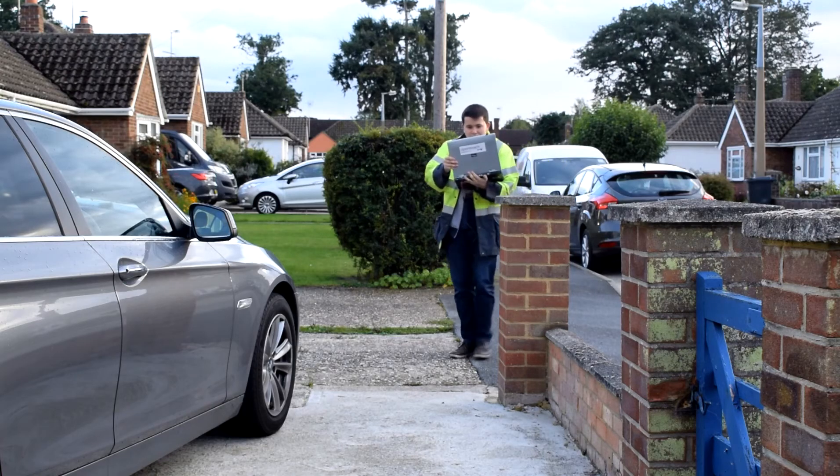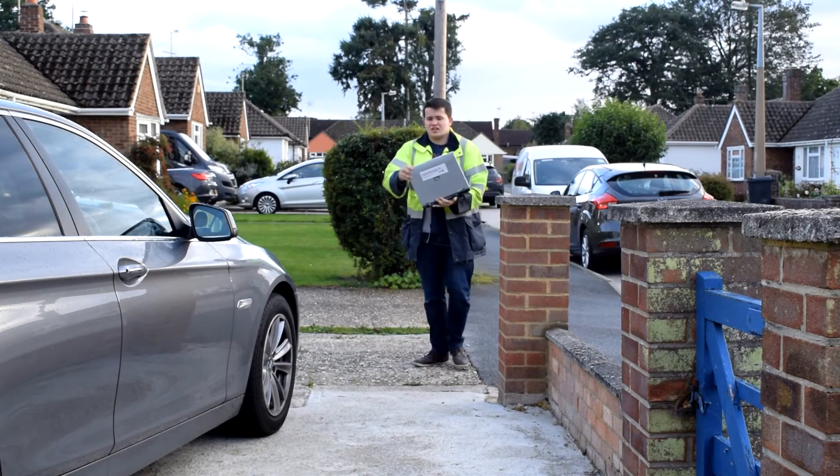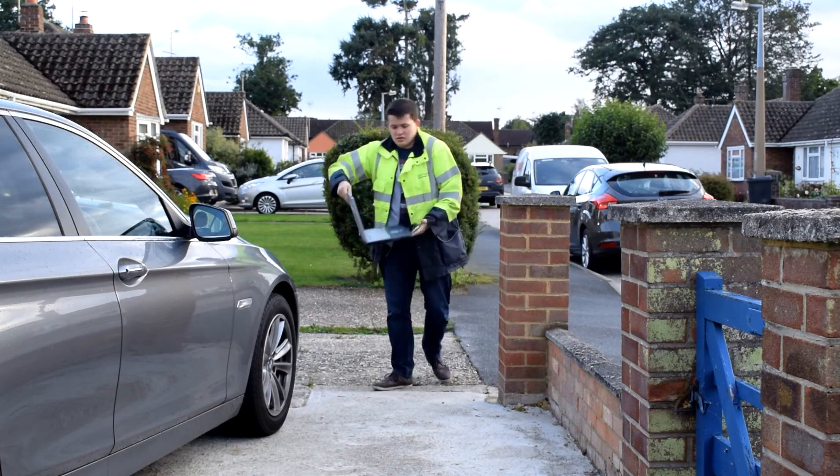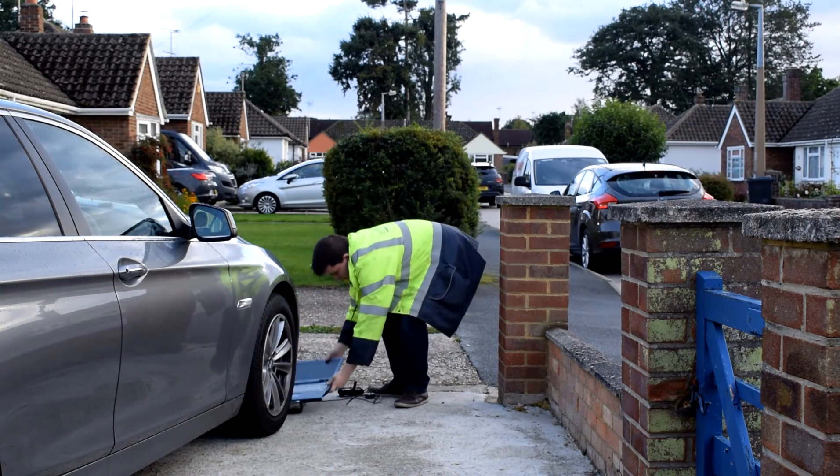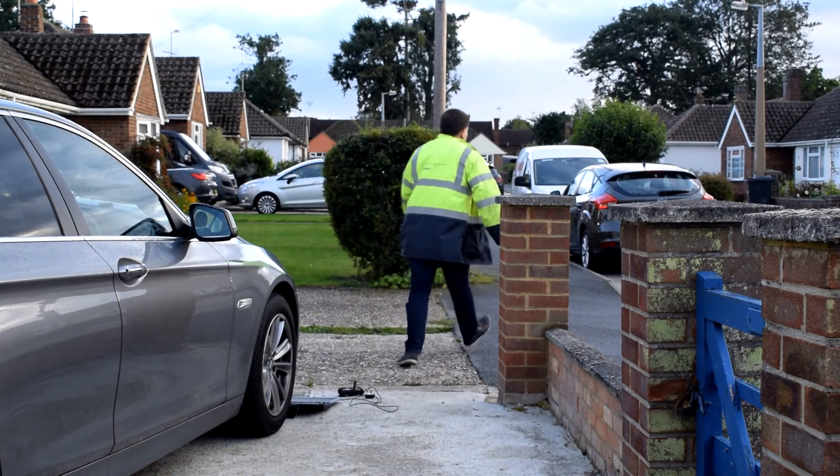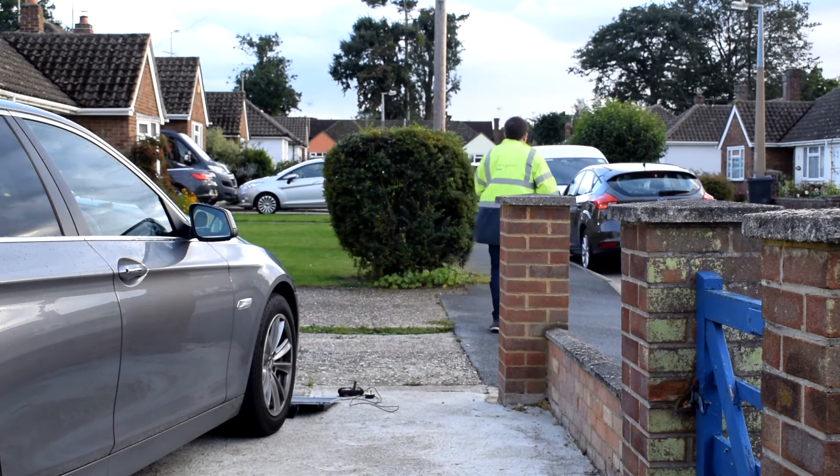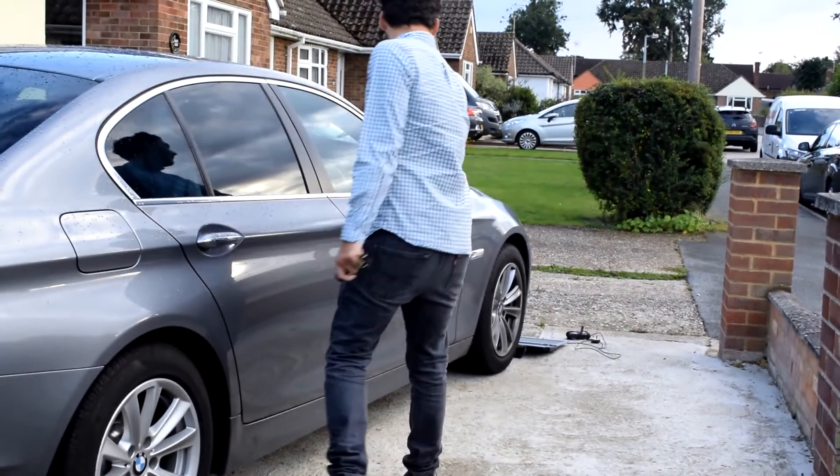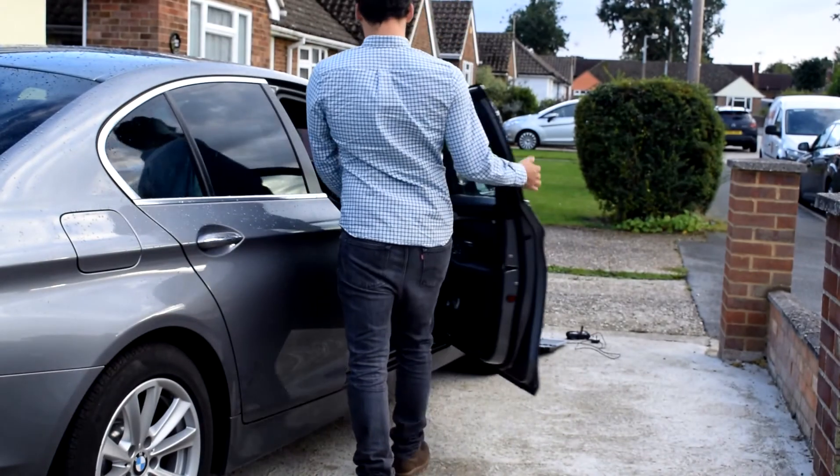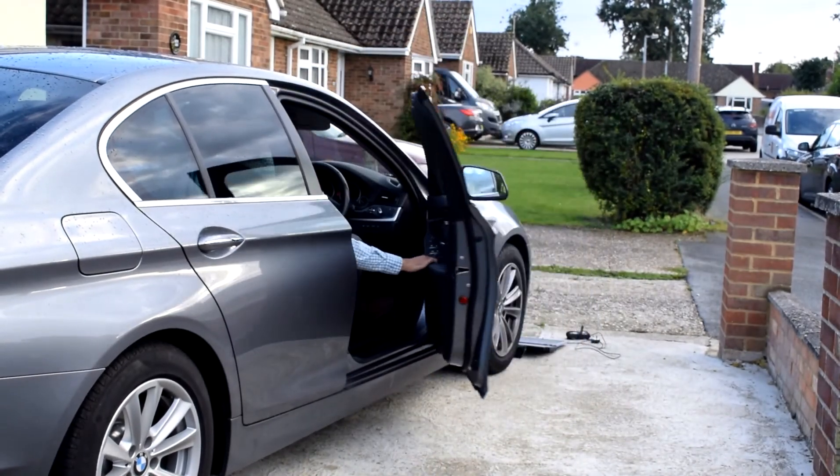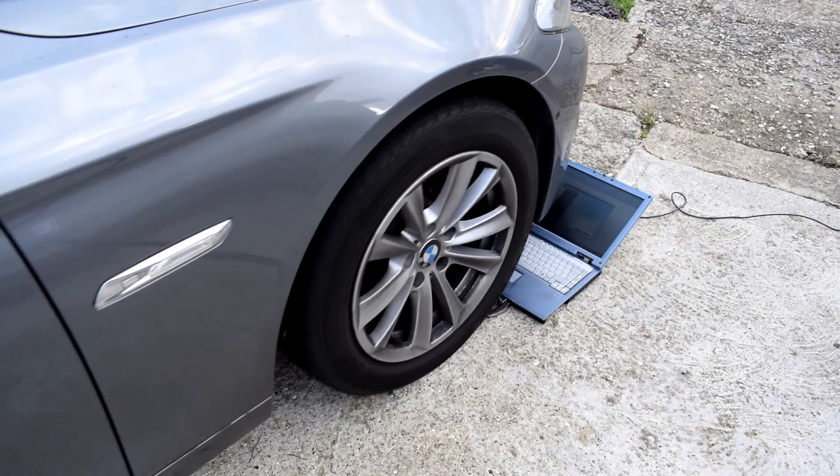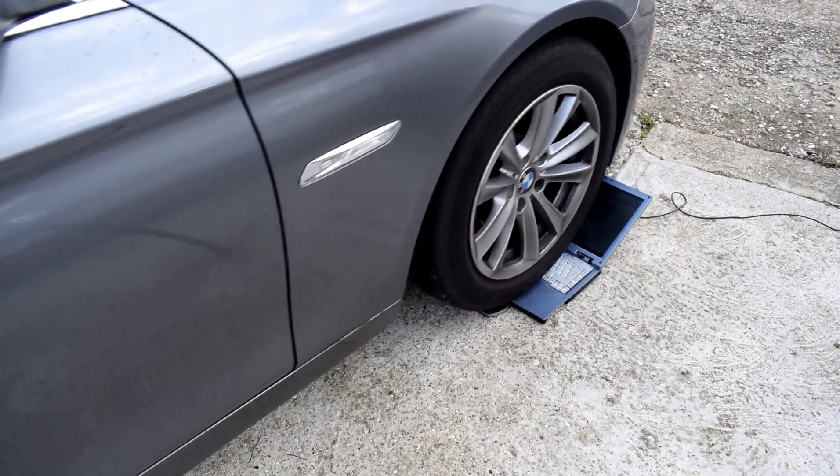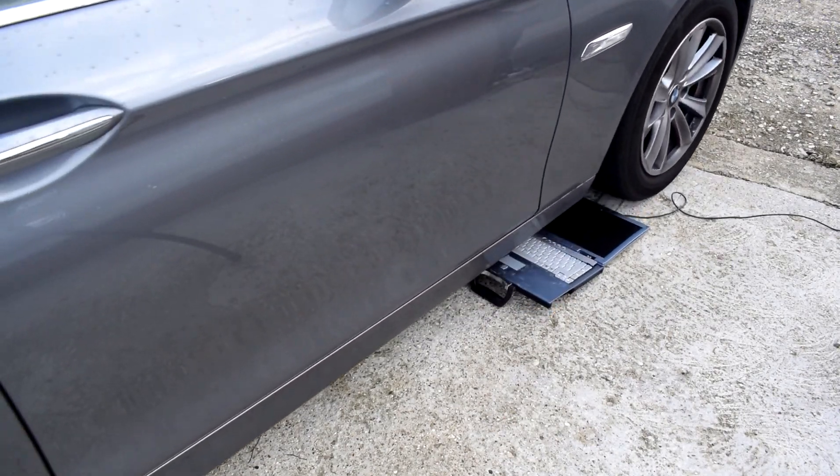So onto our next recovery scenario. You've got a phone line engineer who's forgotten something, left something in his van and he's put his laptop down. But Dom's leaving for work. Dom hasn't noticed what's in front of his car and he has caused some serious file loss.